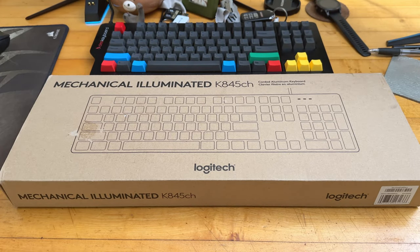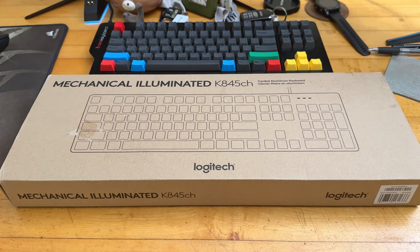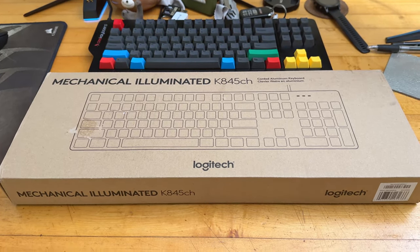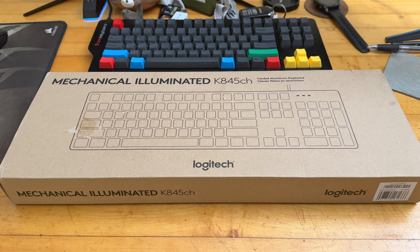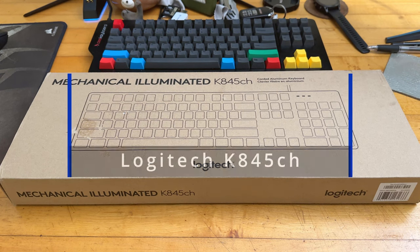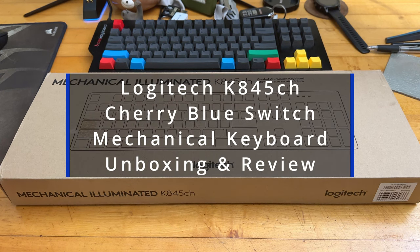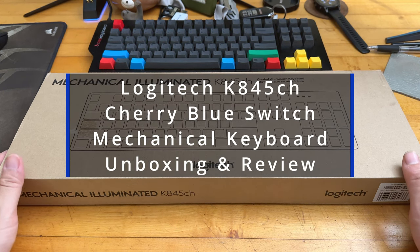How's it going everyone? So in this video, we are doing another keyboard unboxing and first impression.